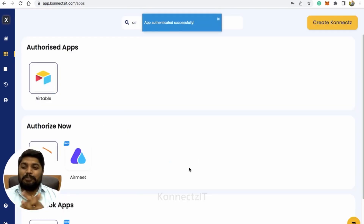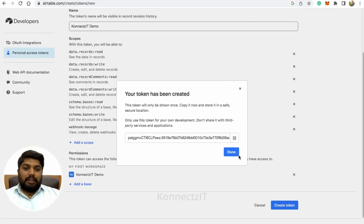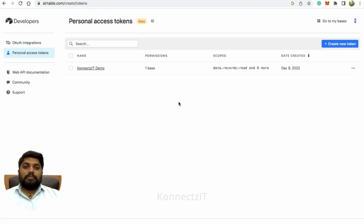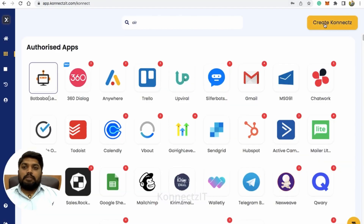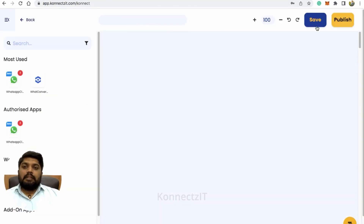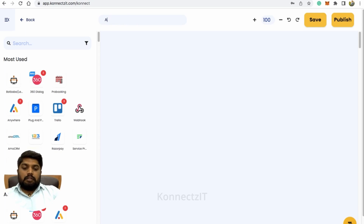That's it — you've successfully authorized Airtable inside Connexit. Now go to Airtable and click on save; this will be saved inside your Airtable account. Now go to Connexit and click on create connect. I'll start by naming my workflow — I'll name it Airtable, Gmail, and WhatsApp.